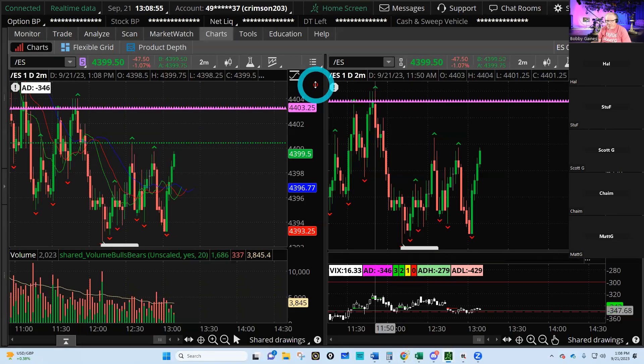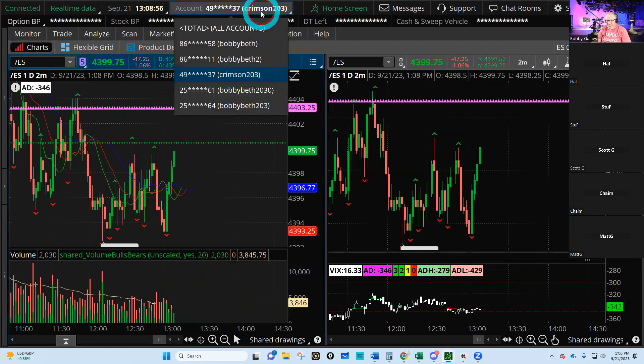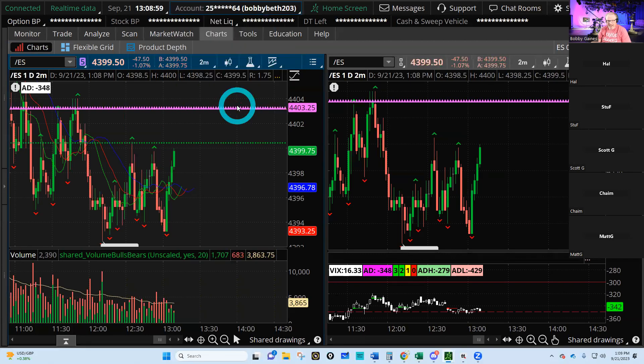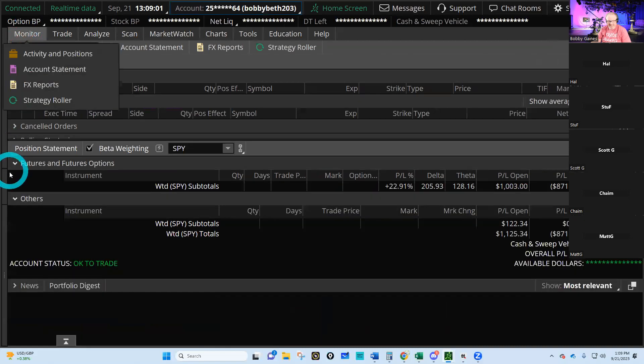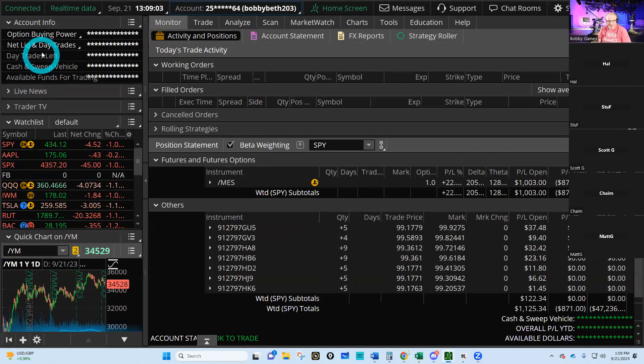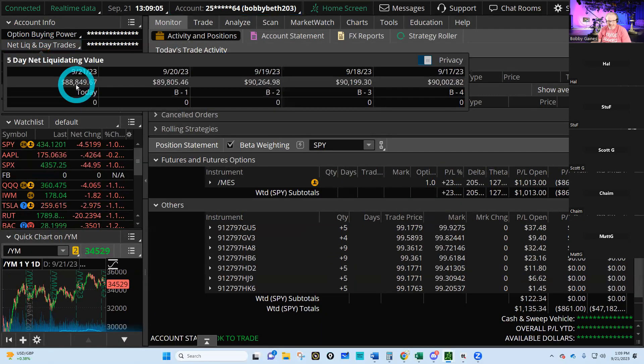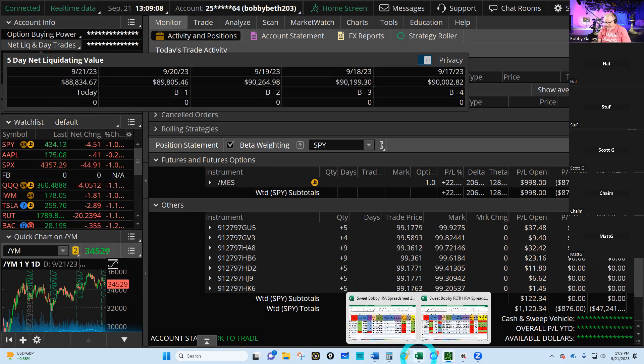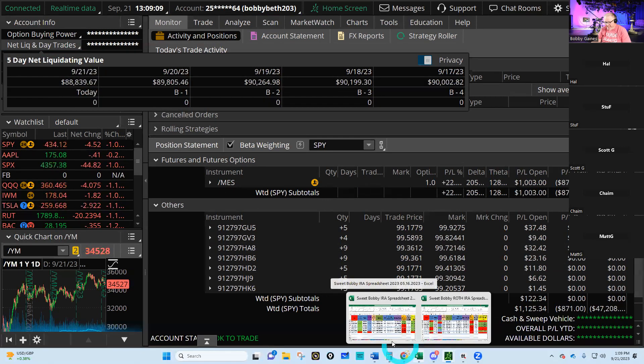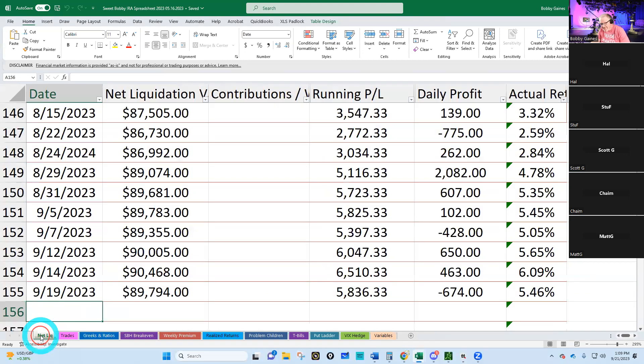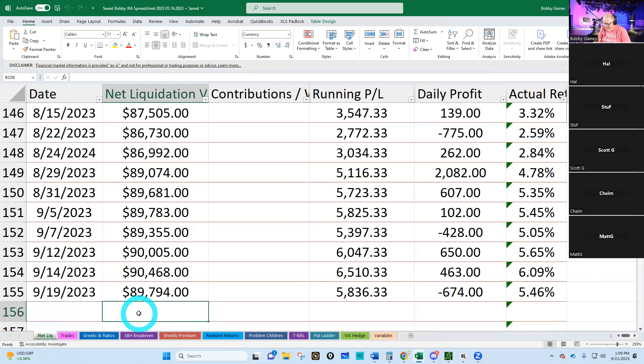Let's see what our IRA is doing today. How bad are we down today? Paper losses, just paper. $88,849, wow that's moving it. Let's see what that is, yeah that's about a thousand dollars down.